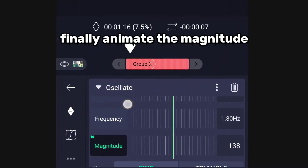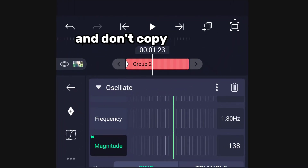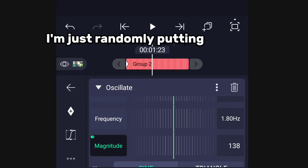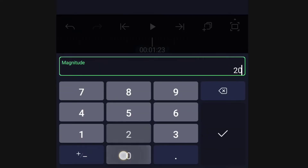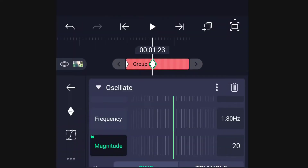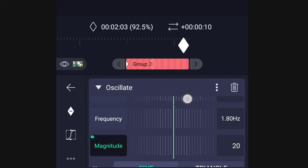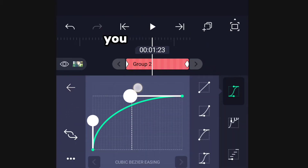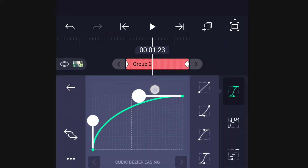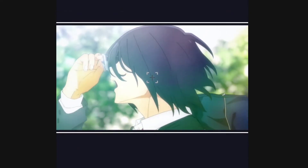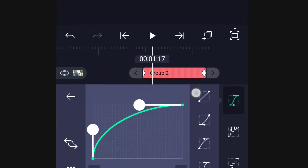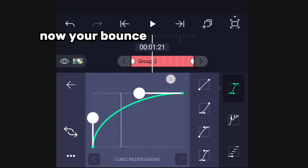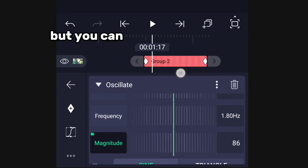Finally, animate the magnitude — don't copy my values, I'm just randomly putting numbers. For the graph you can use this shape. Your bounce will be almost done.